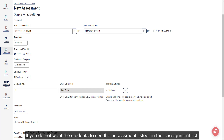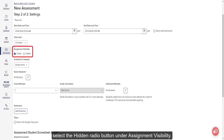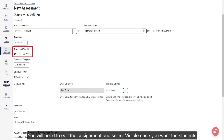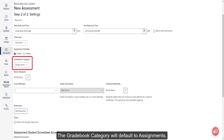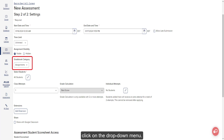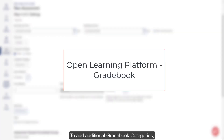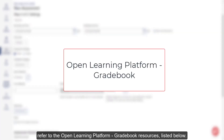If you do not want students to see the assessment listed on their assignment list, select the Hidden Radio button under Assignment Visibility. You will need to edit the assignment and select Visible once you want students to have access to the assessment. The Gradebook category will default to Assignments. To have the assessment show under a different category, click on the drop-down menu. To add additional Gradebook categories, refer to the Open Learning Platform Gradebook Resources listed below.